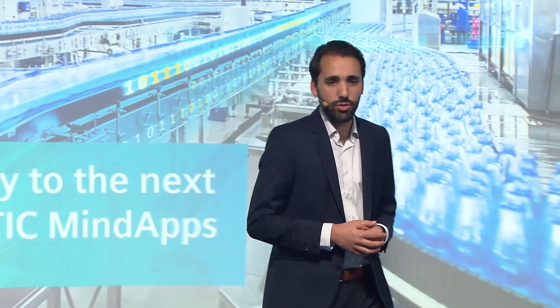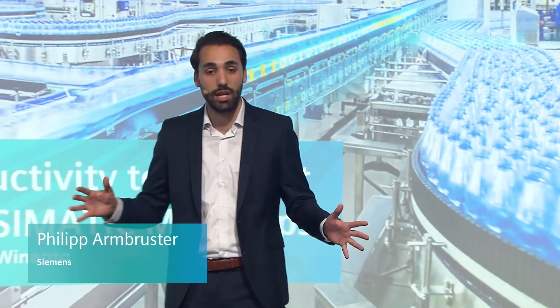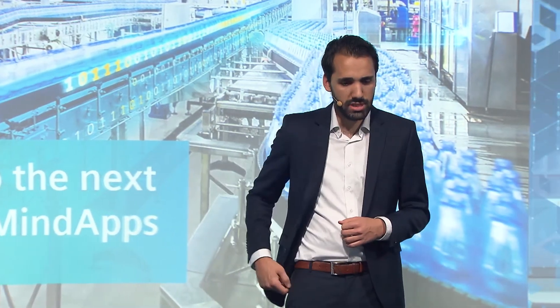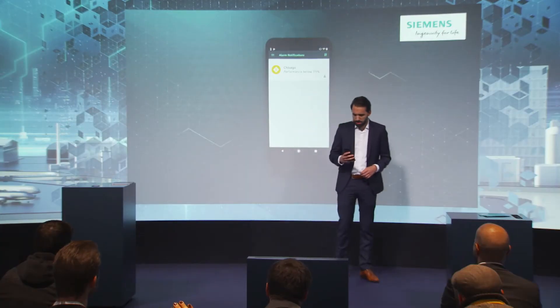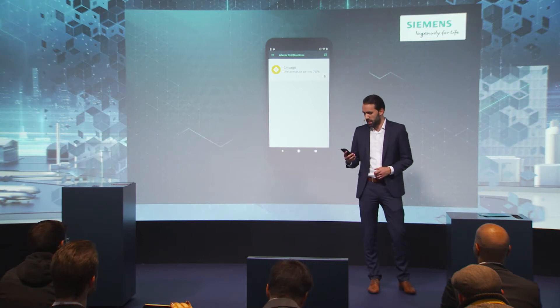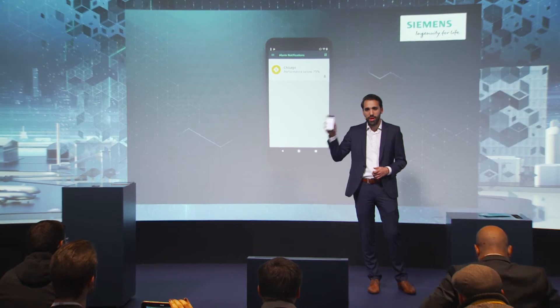Welcome ladies and gentlemen here at the SPS IPC Drives 2017 in the MindSphere Lounge. My name is Philipp Armbruster. I've just received a push notification that something in our production plant in Chicago is not going well.